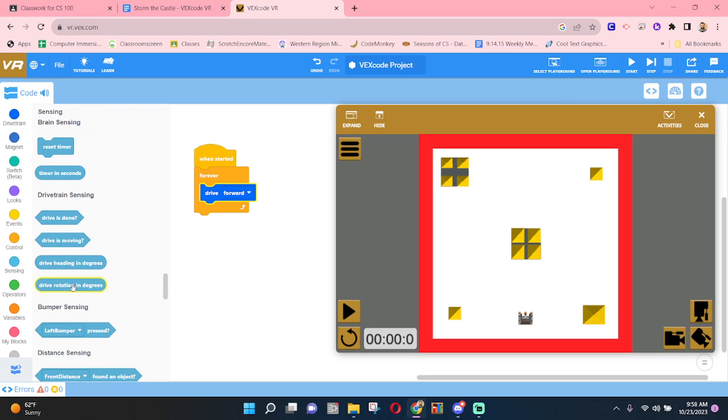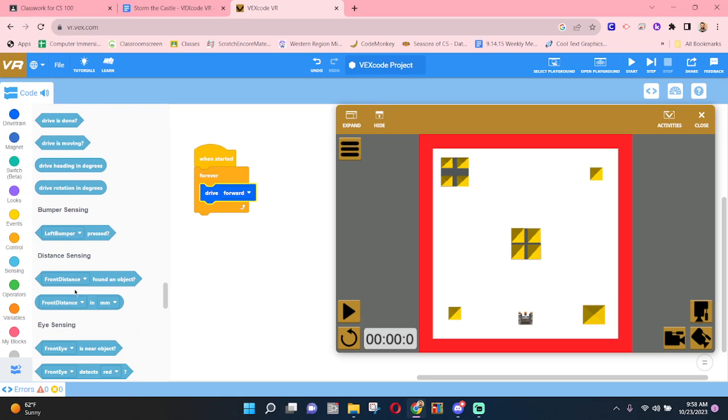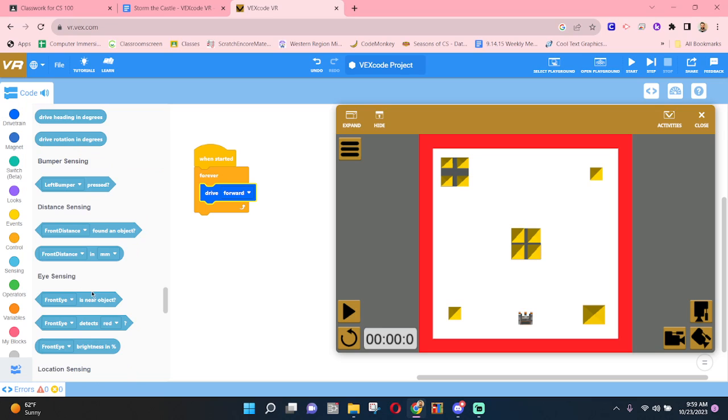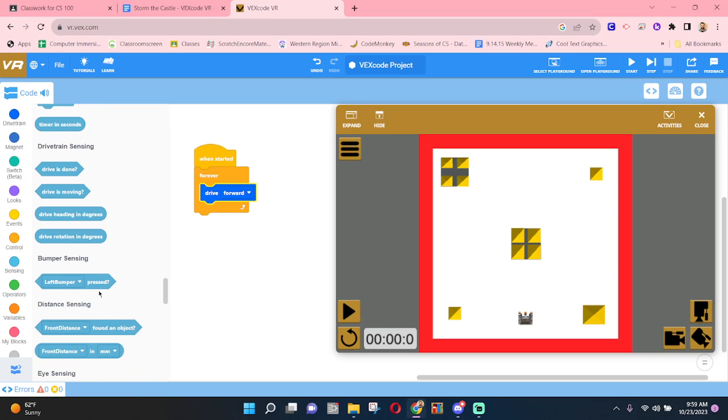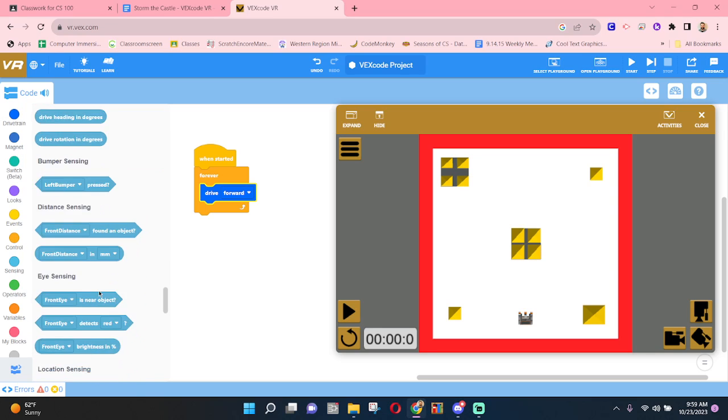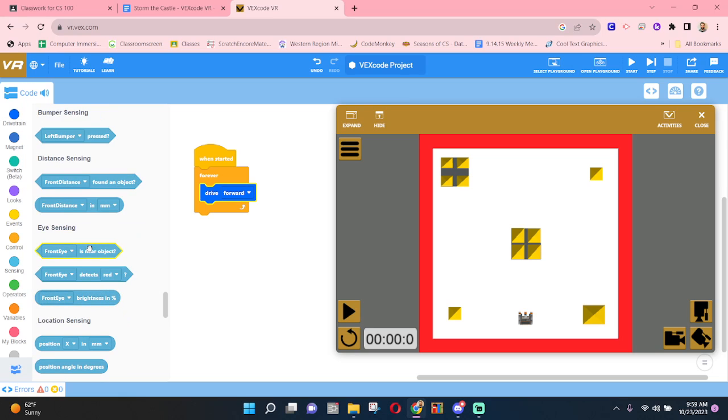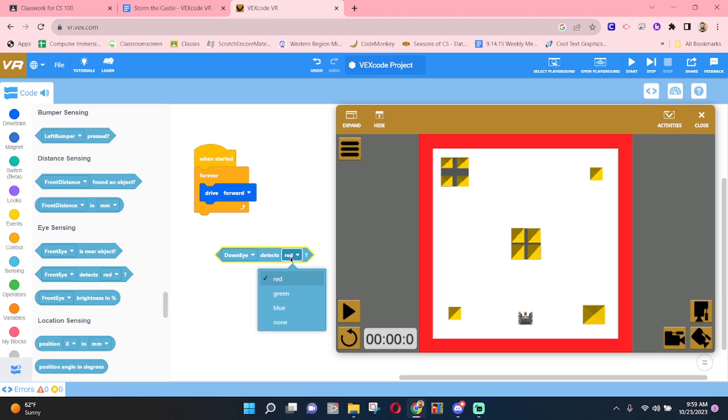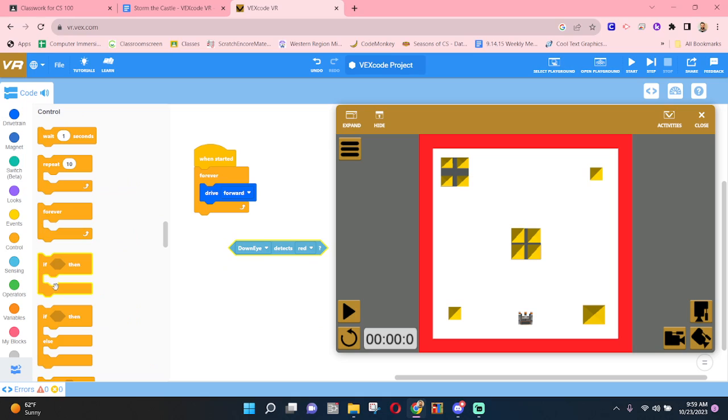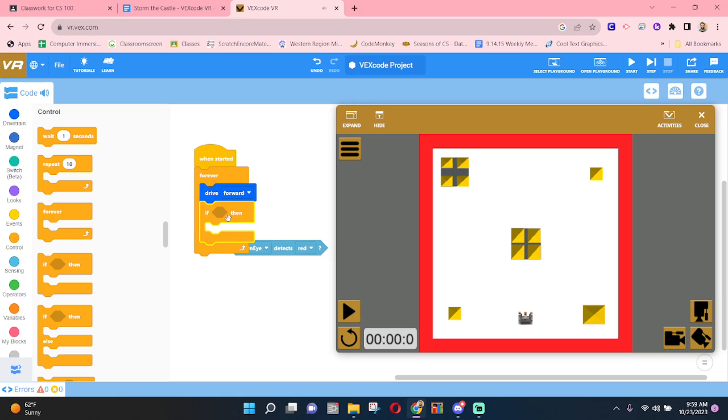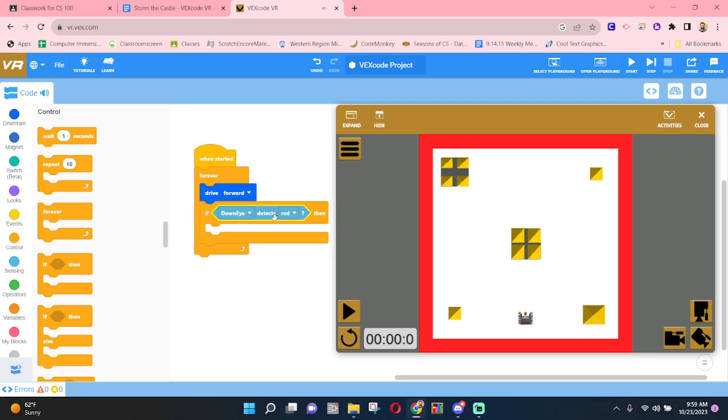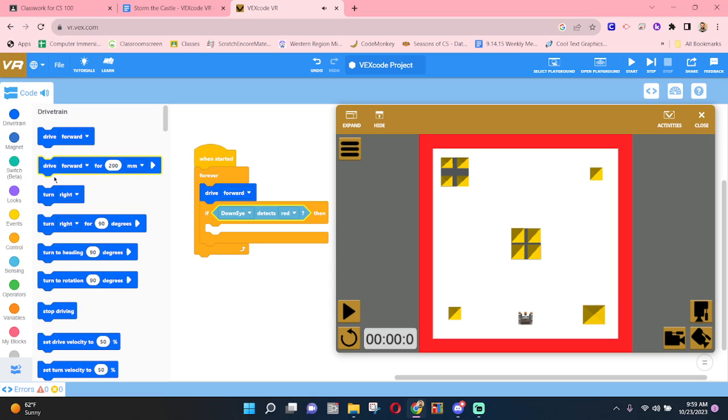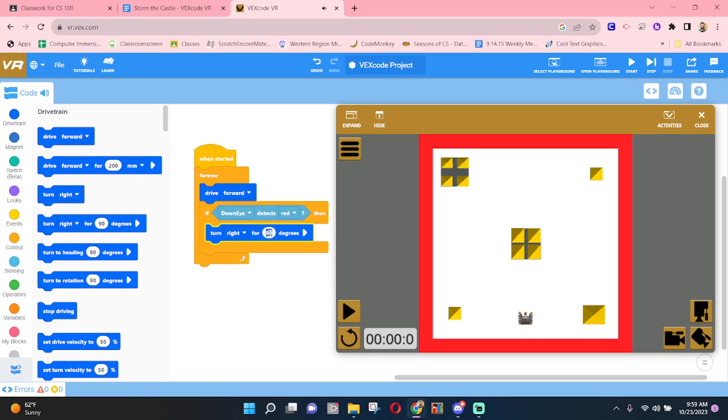And inside of sensing, we find there are many different things, like for distance and bumper, collision detection, those types of things. But there is also the eye. Eye sensing has a front eye and a down eye as a parameter that we can choose, along with colors. So we're going to go with down eye, detect red. And we will use some logic here. And if at some point during the program running, our down eye detects red, let's turn something like 110 degrees.